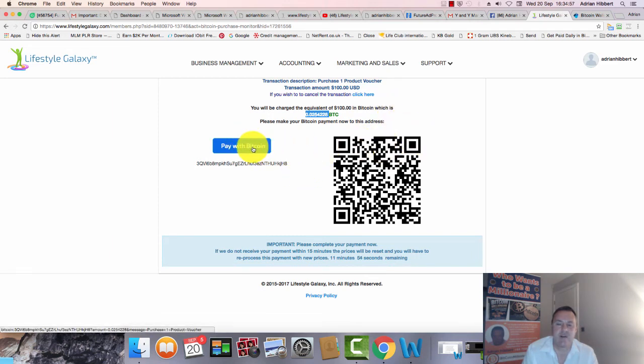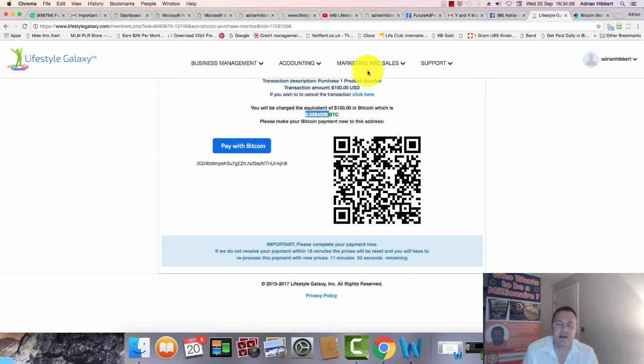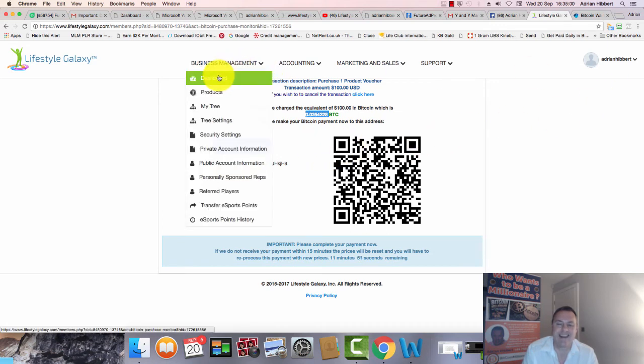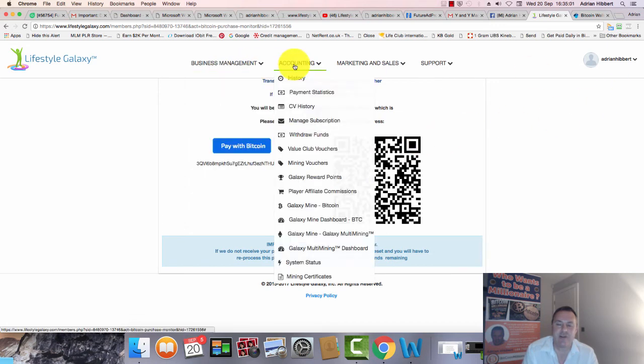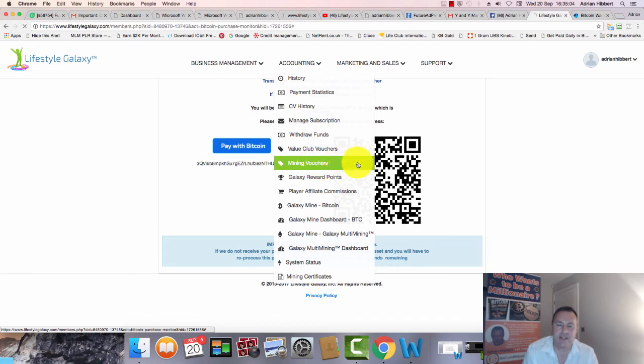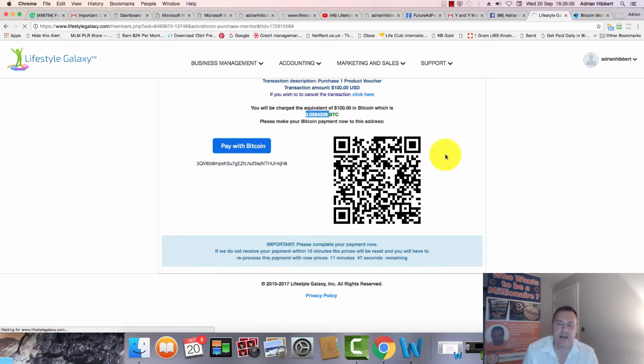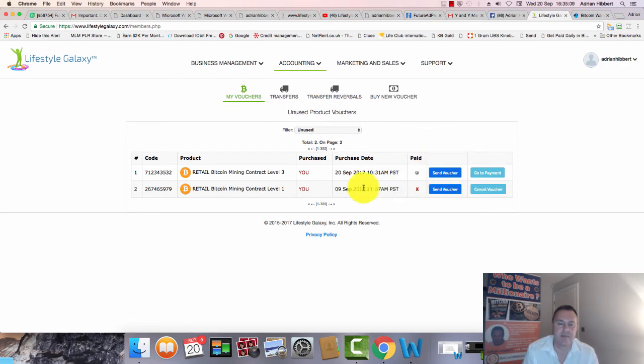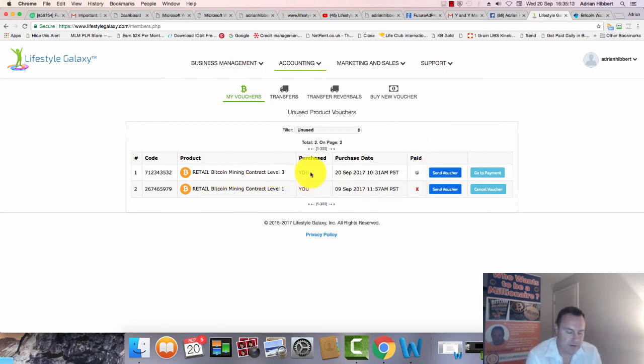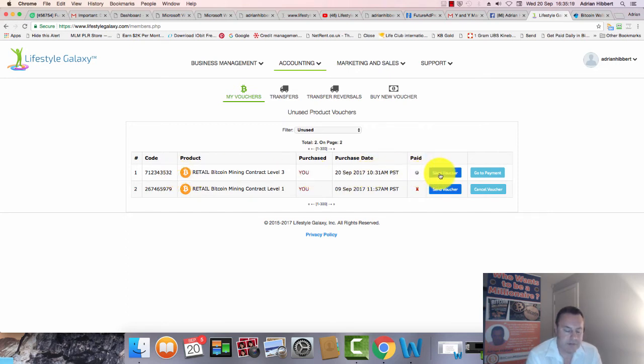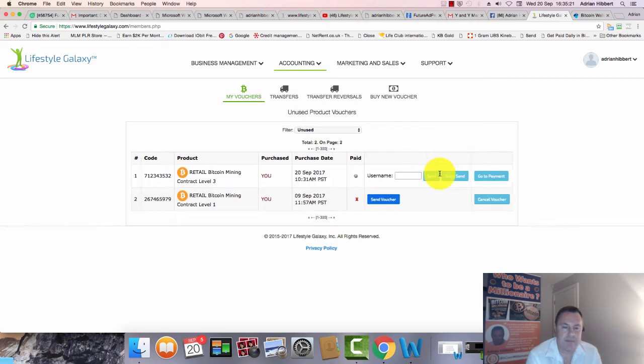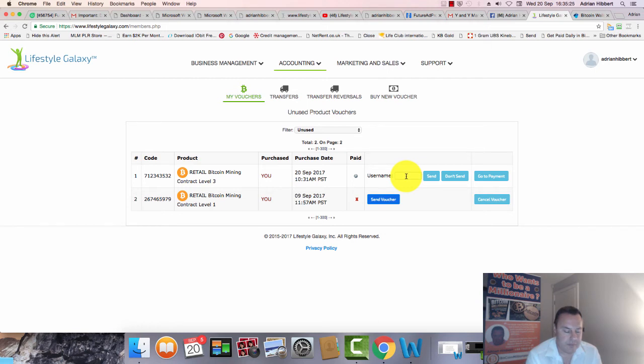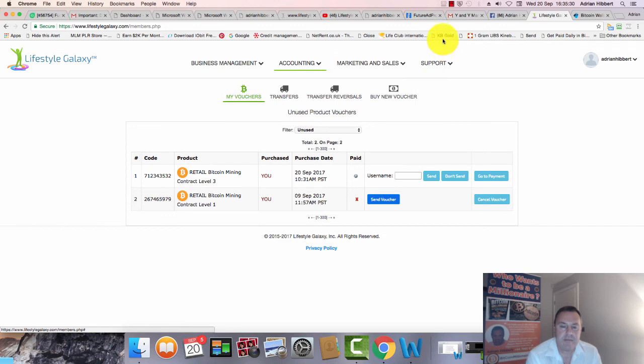Let me go back into the mining vouchers. There you go, level three. I purchased that, and this is the code. I can send this code to any particular username that I choose. Let me just find this guy in my team, bear with me.